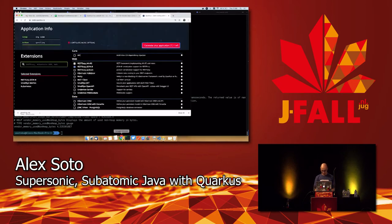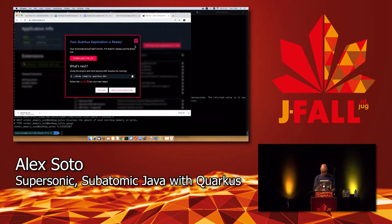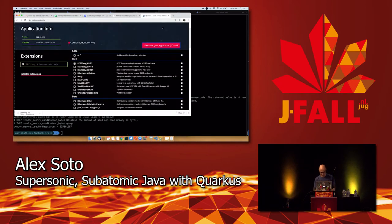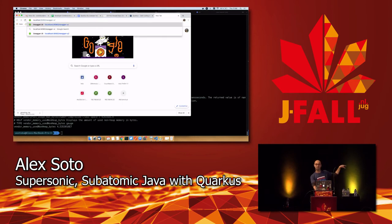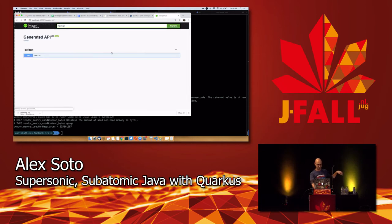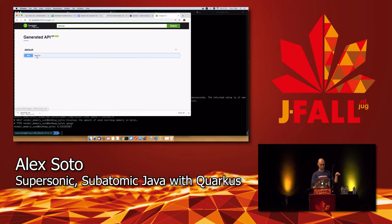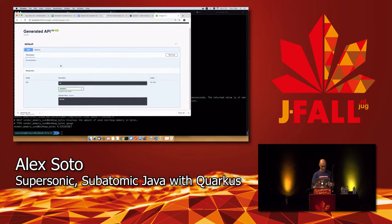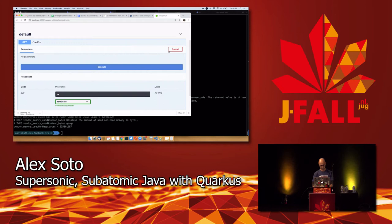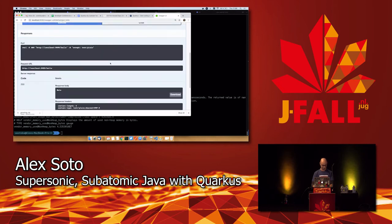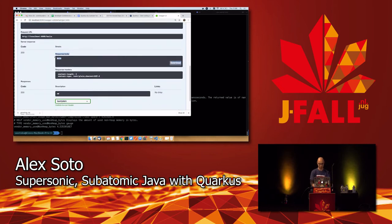Another thing included is Swagger UI. You add the OpenAPI extension and you get the Swagger UI which is automatically generated. You can see the '/hello' GET endpoint there, try it out, execute it, and of course you get the response.